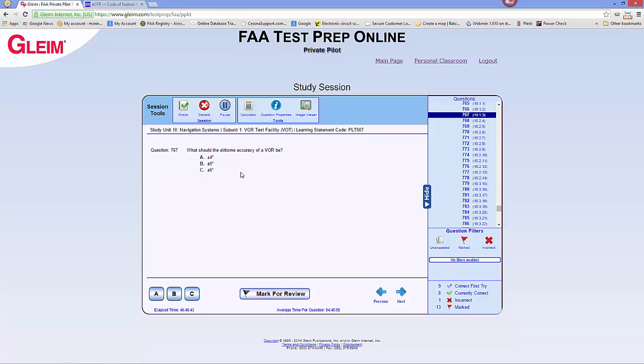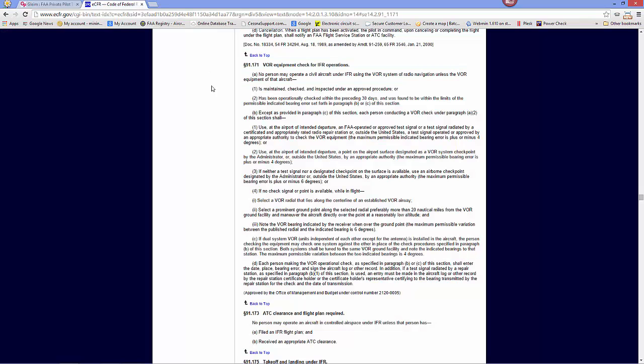Here's a question that seems a bit unfair for the private pilot written test because it really pertains to an instrument rating, being that the answer is found in the regulations for instrument flight. The question is: what should the airborne accuracy of a VOR be? Four, five, or six degrees?